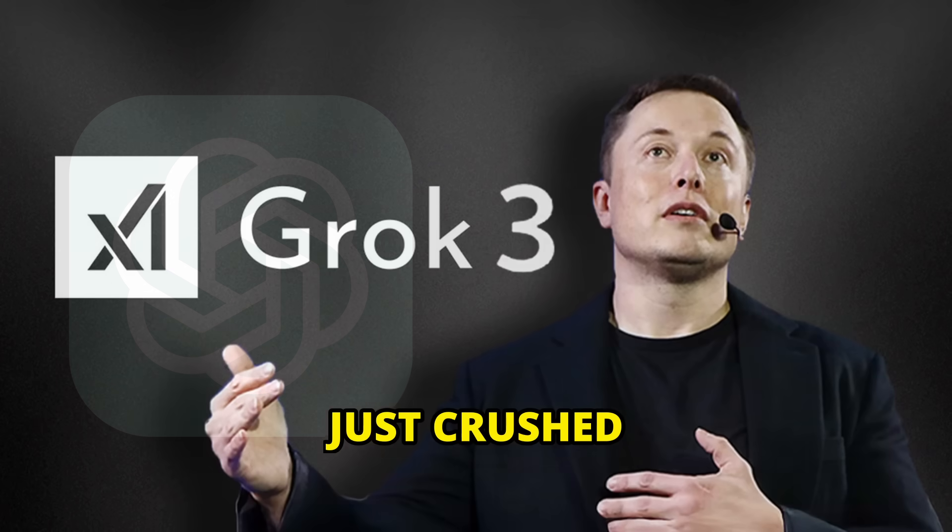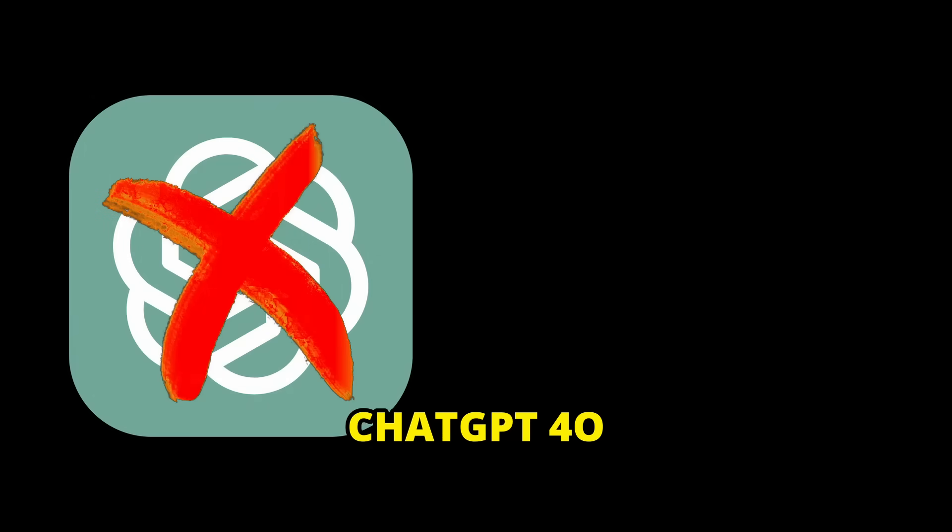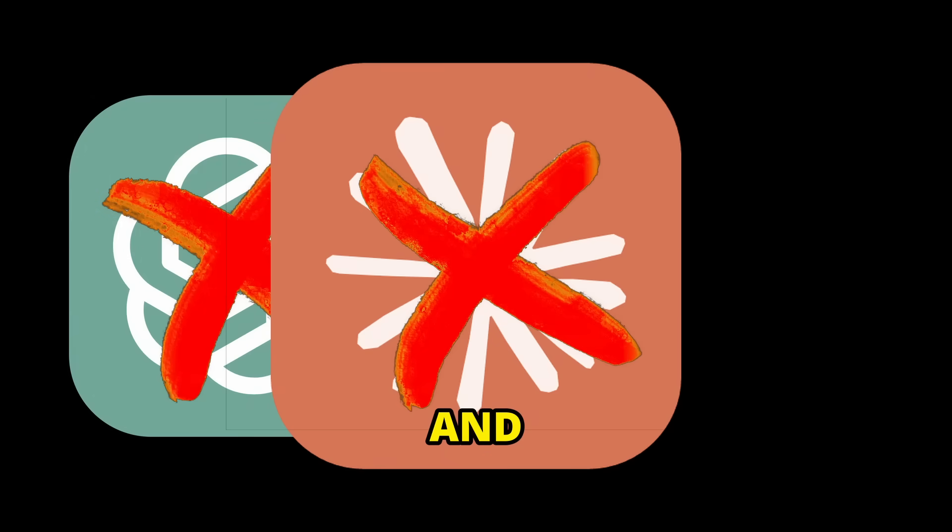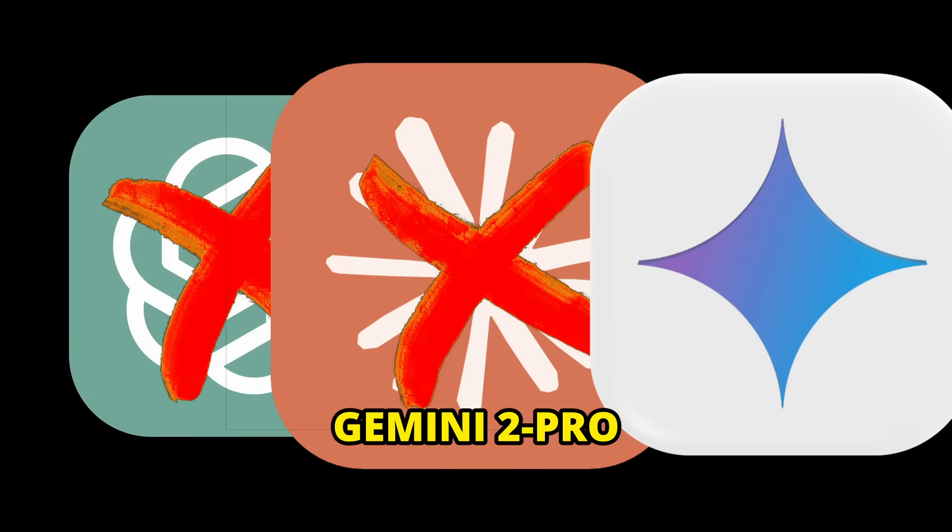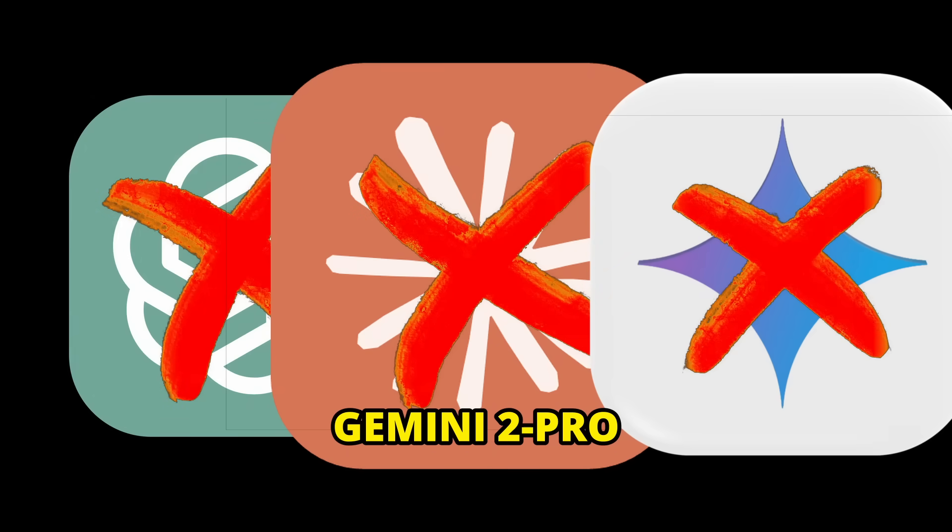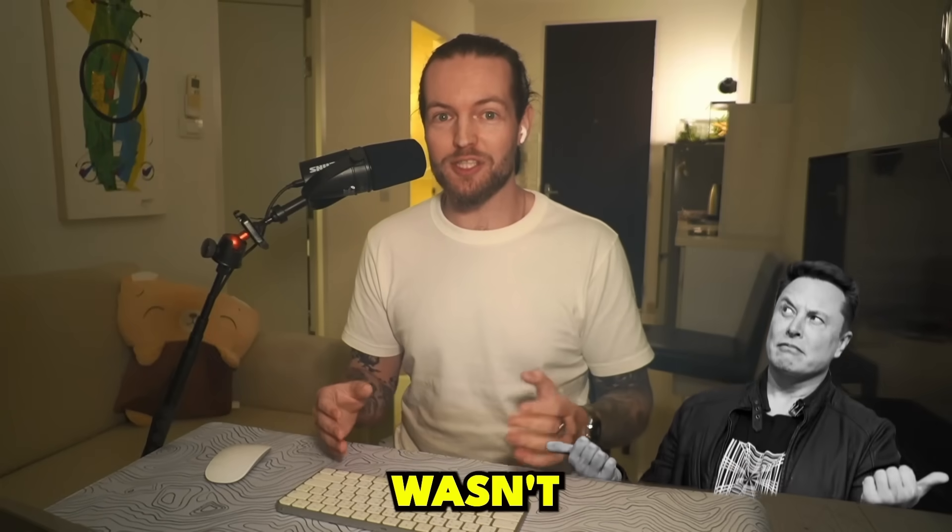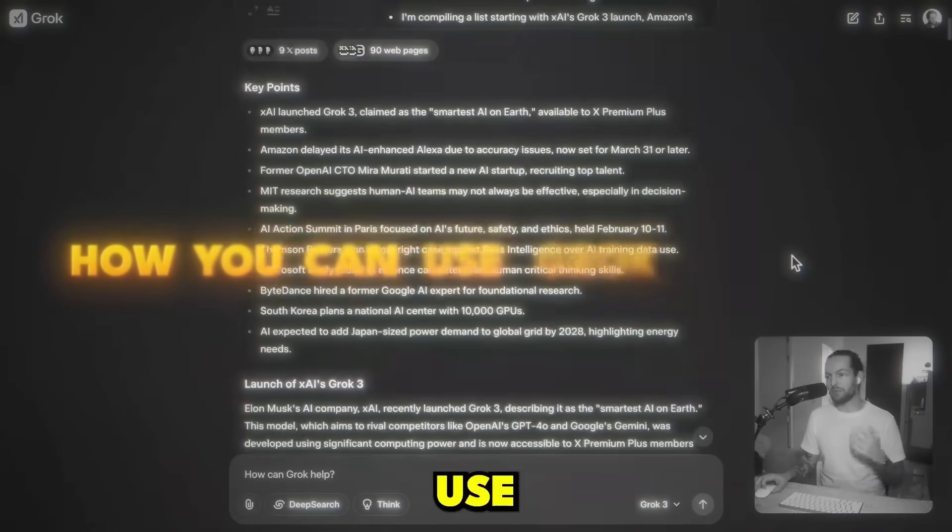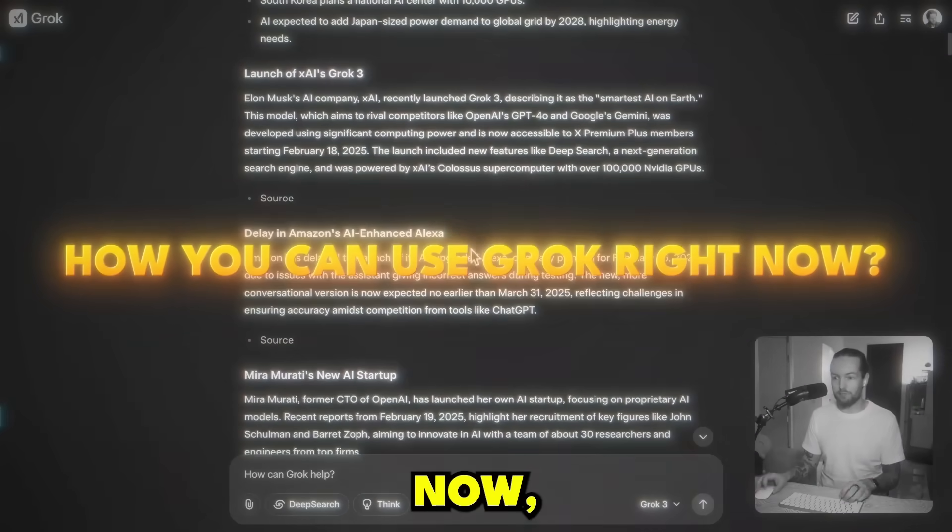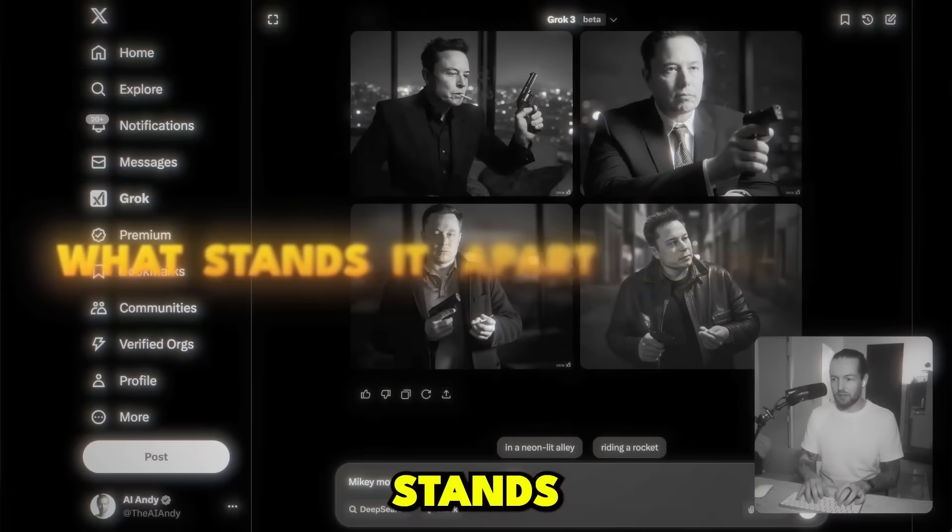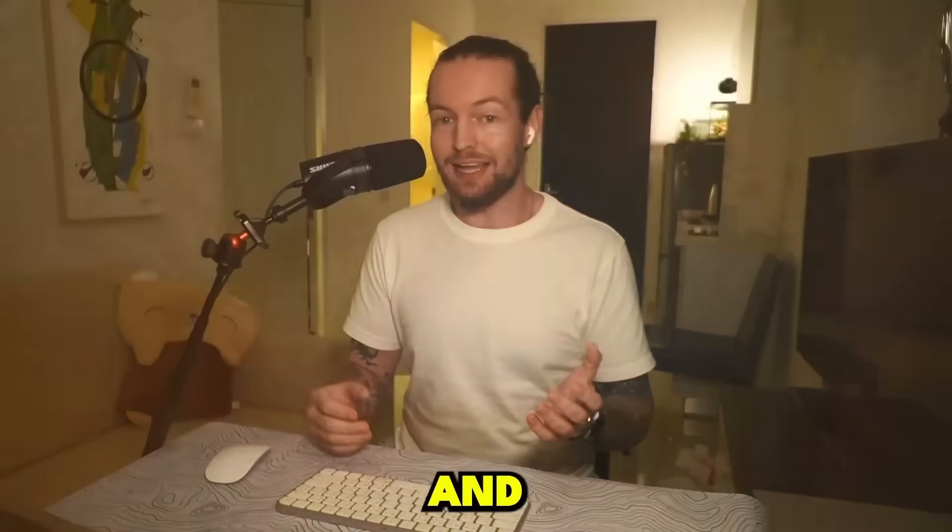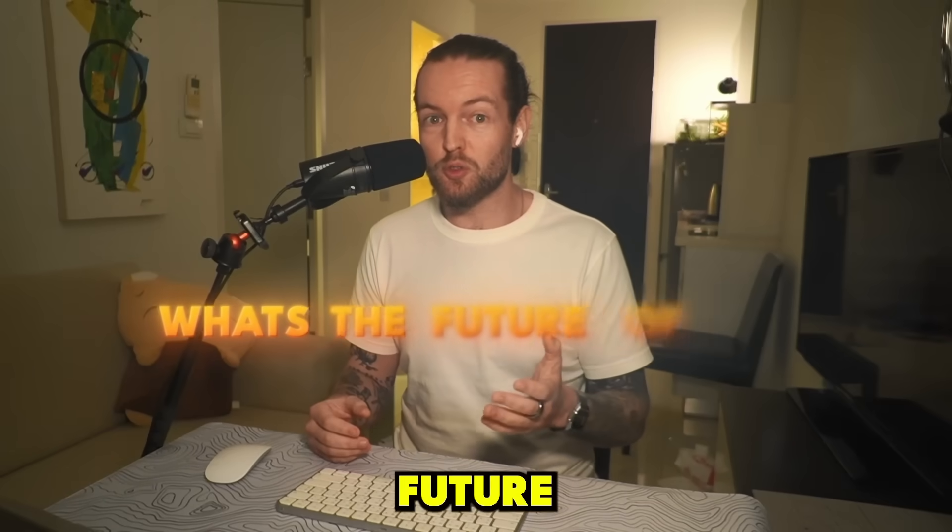Grok 3 just crushed ChatGPT 4.0, Claude 3.5, and Gemini 2 Pro. Musk wasn't kidding. We're going to break down how you can use Grok right now, what sets it apart from the rest, and what's the future of Grok 3.